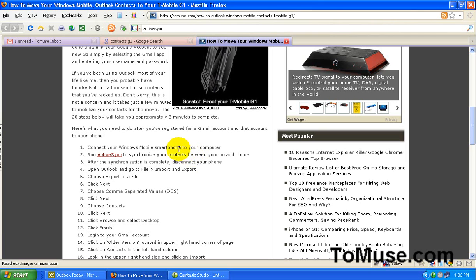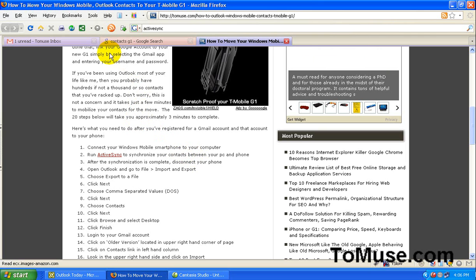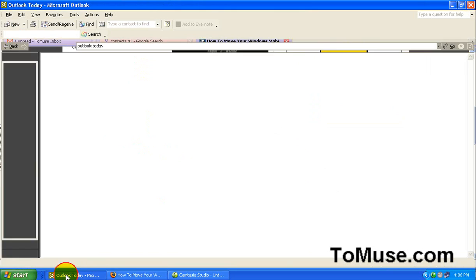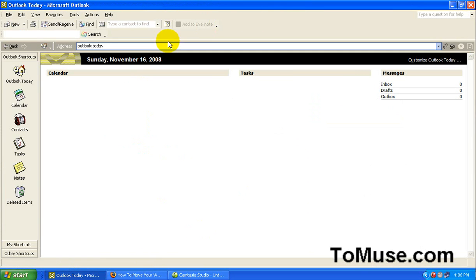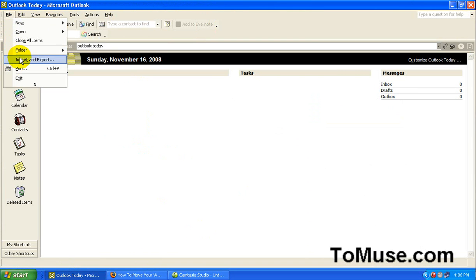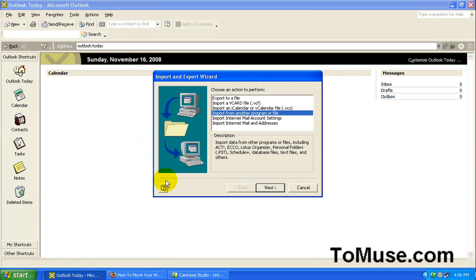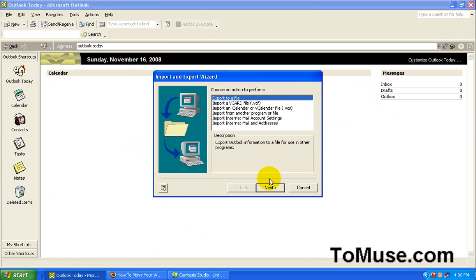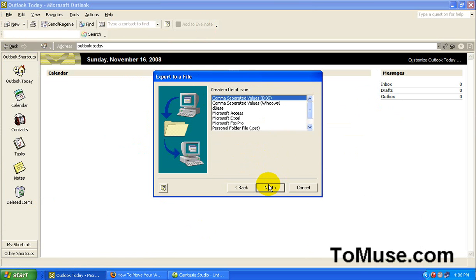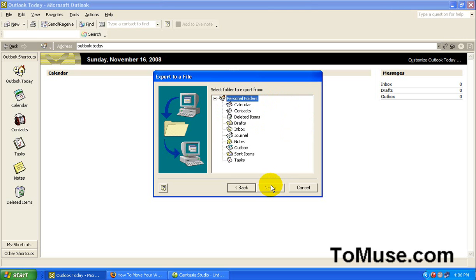So once you've done that, you want to go to your Outlook program, go to File, Import-Export, and select Export to a File. And then you want to select comma separated values, the DOS not the Windows, hit Next.